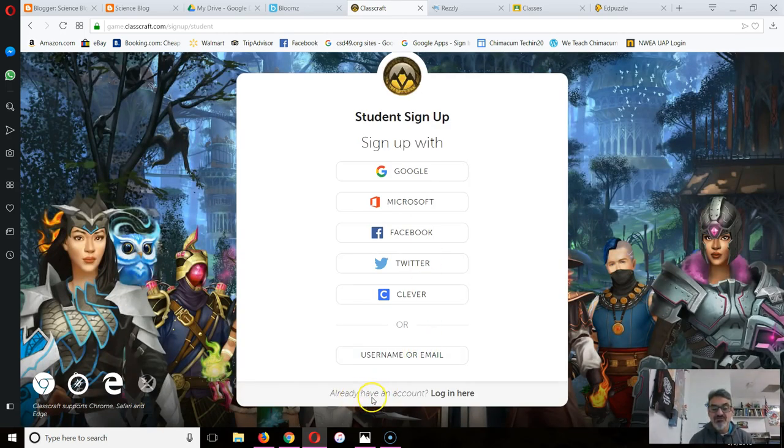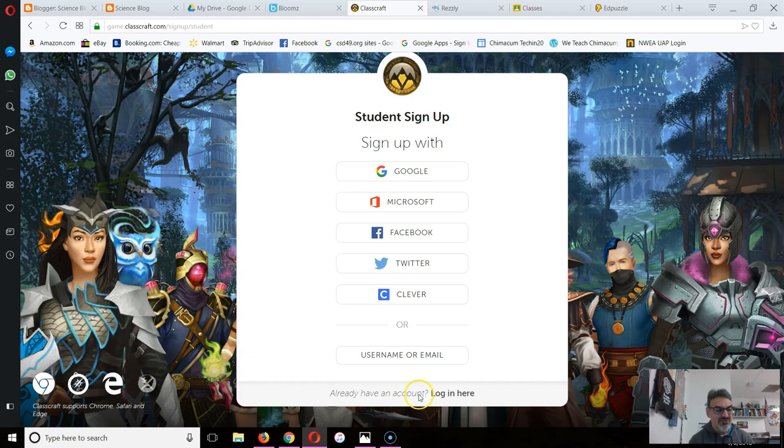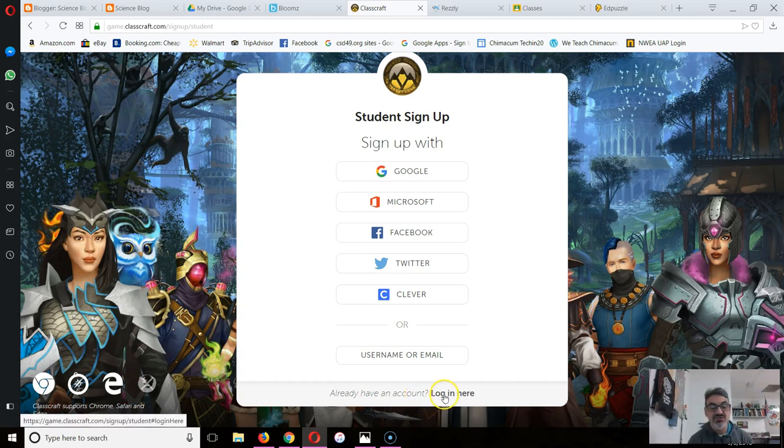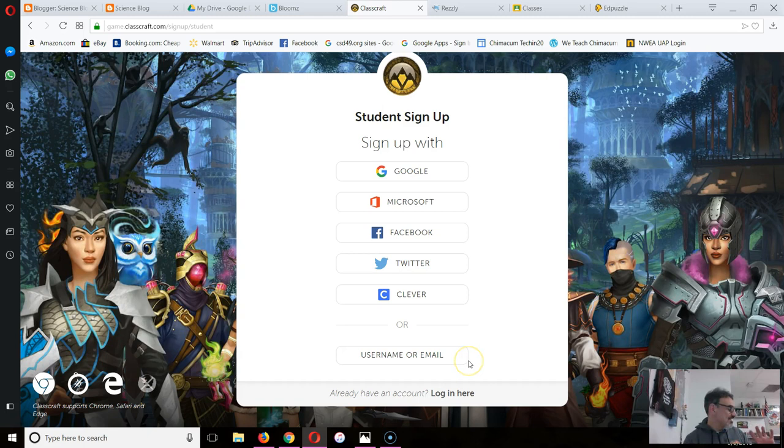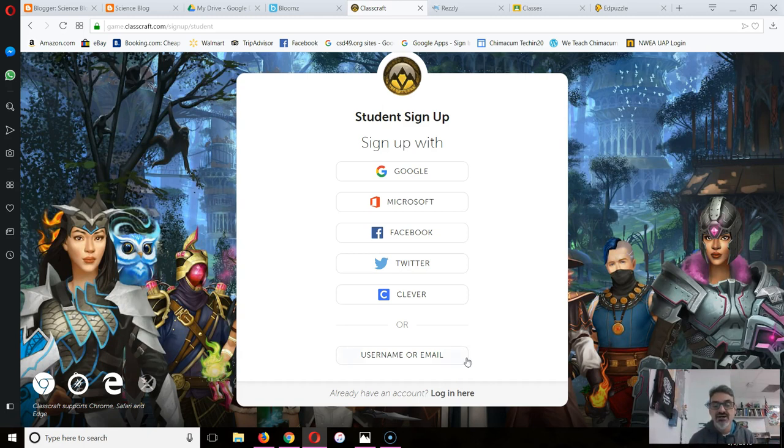Now if you already have an account because you created one in my other classes, you're going to log in here and use your existing account to add the new class. But we're going to start with a fresh account.